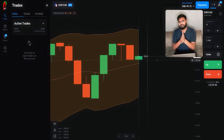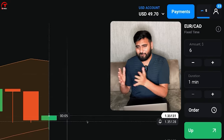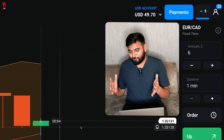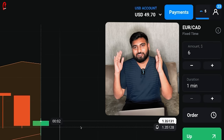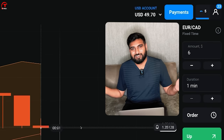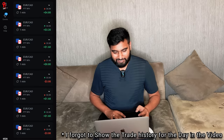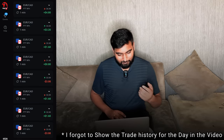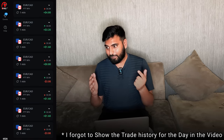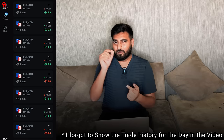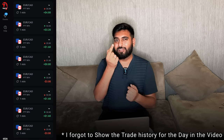Profit! Trade close हो गई। आज की session यहीं खत्म करते हैं। यह experience share करना ज़रूरी था और आगे भी ऐसा करता रहूँगा।